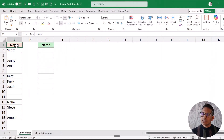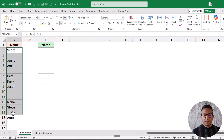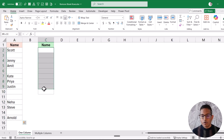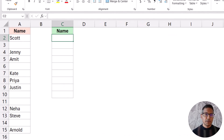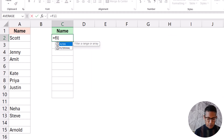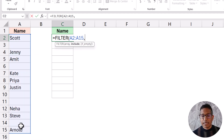So let me show you how it works. Let's start with a simple example. Here I have this one-column data where I have these names and I want all of these names together and I want to get rid of all the blank cells. This can be done by using a very simple FILTER function. So here I'm going to use the FILTER function where the first argument is the array, which is going to be these cells.